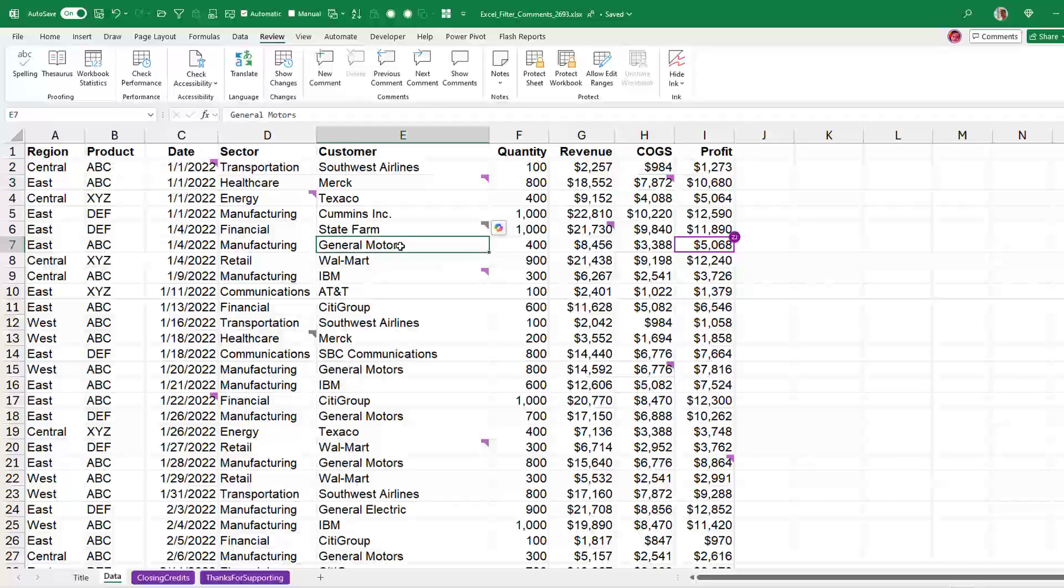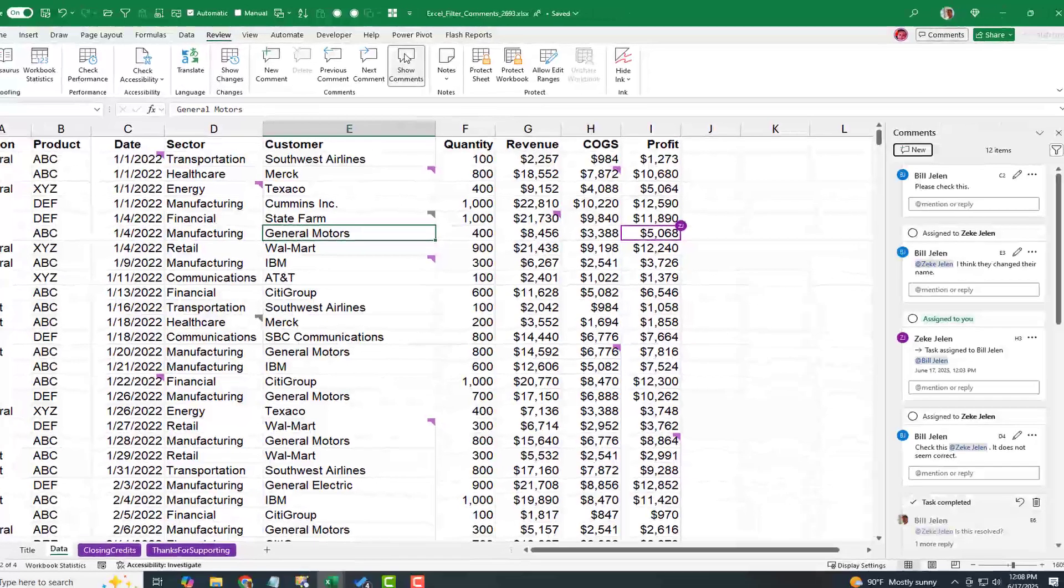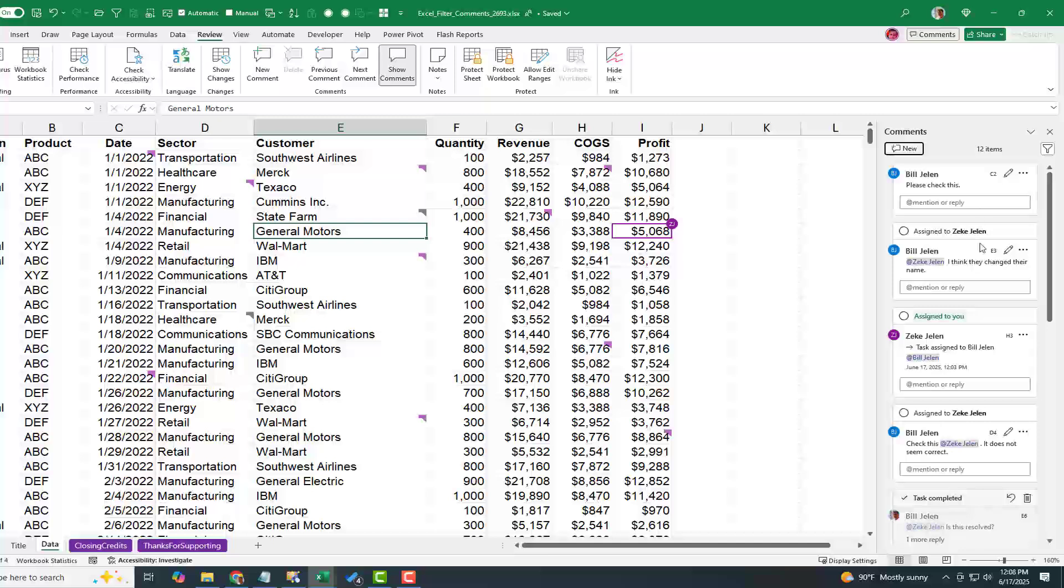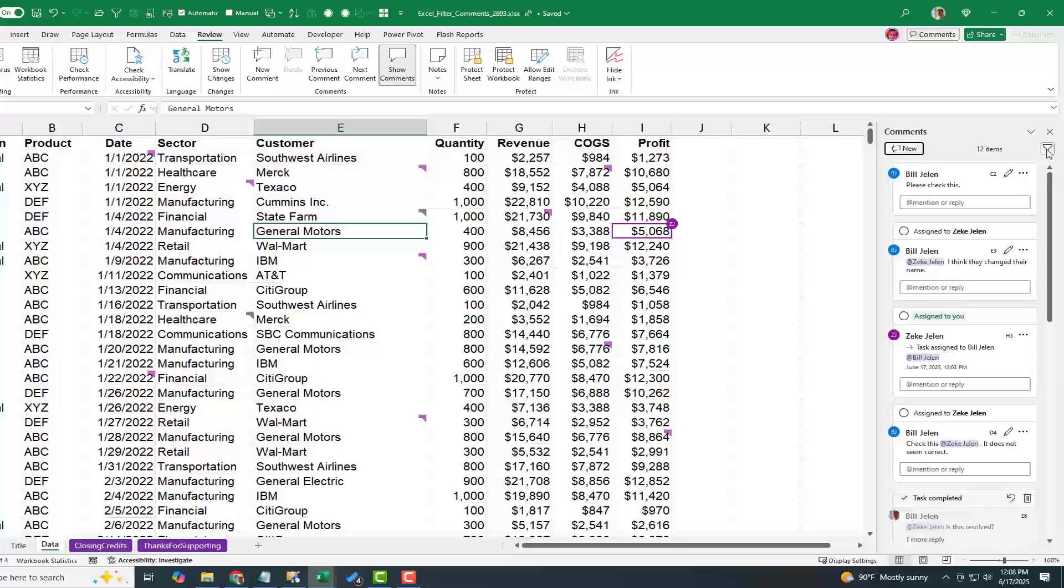But now we've got a bunch of comments, right? So if I come here to the Show Comments pane, it looks like there's 12 different comments, but it's a lot of noise. I want to see just the things maybe assigned to me. So in the top right hand corner here, a new filter icon.